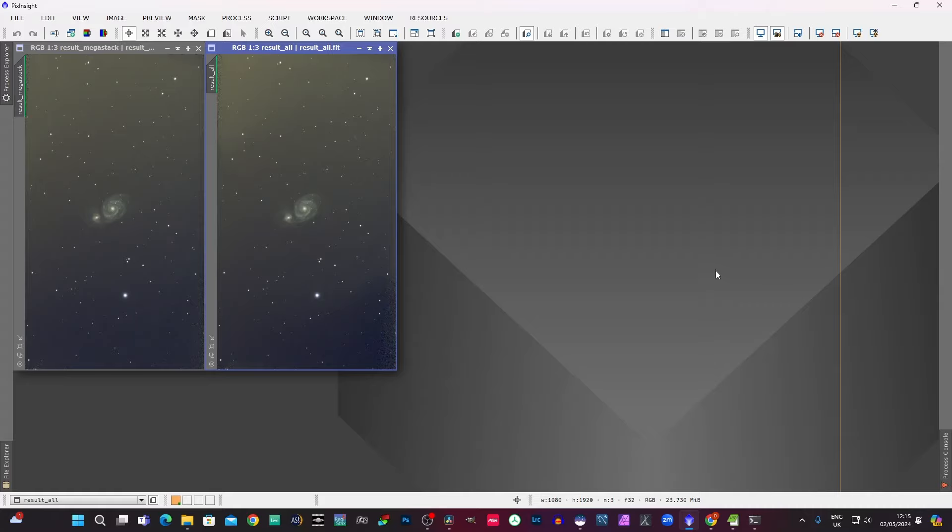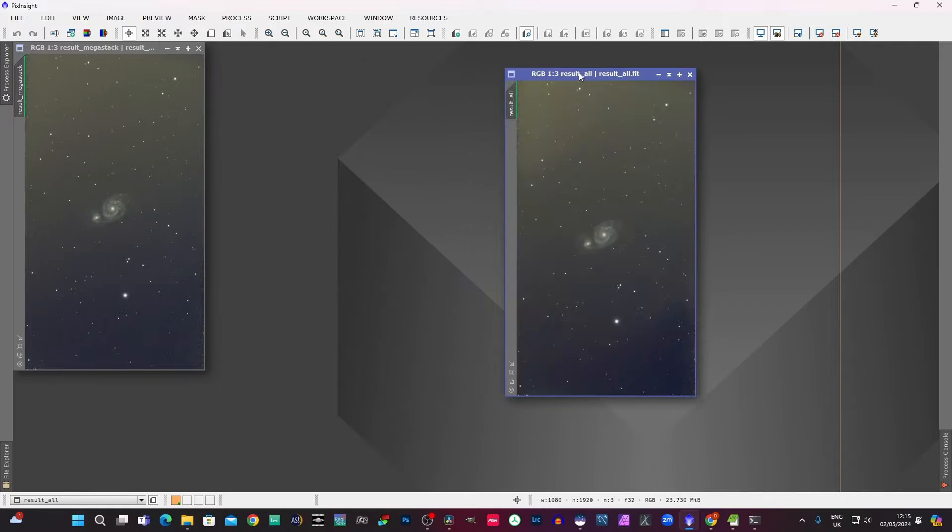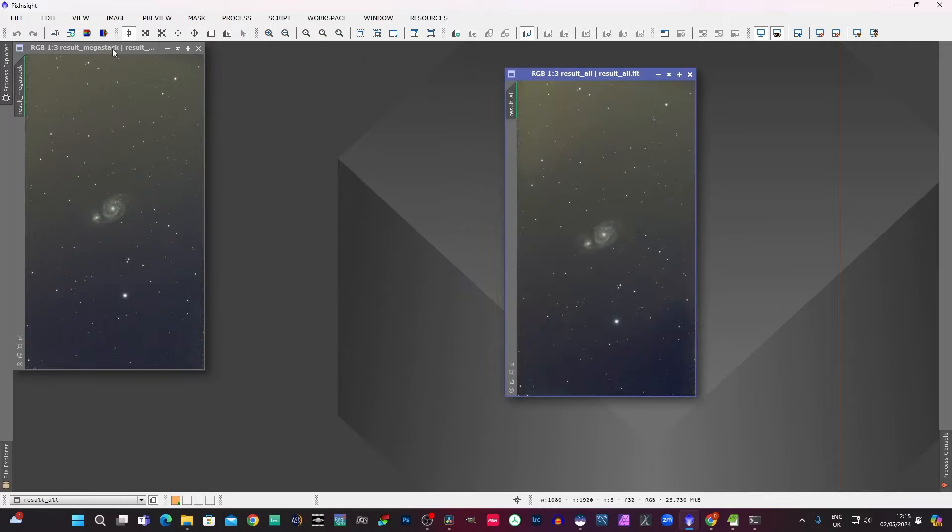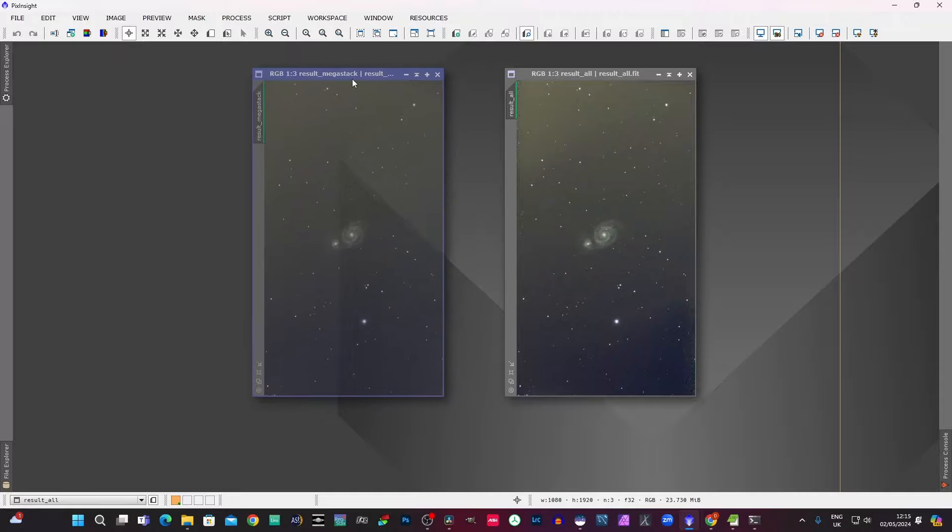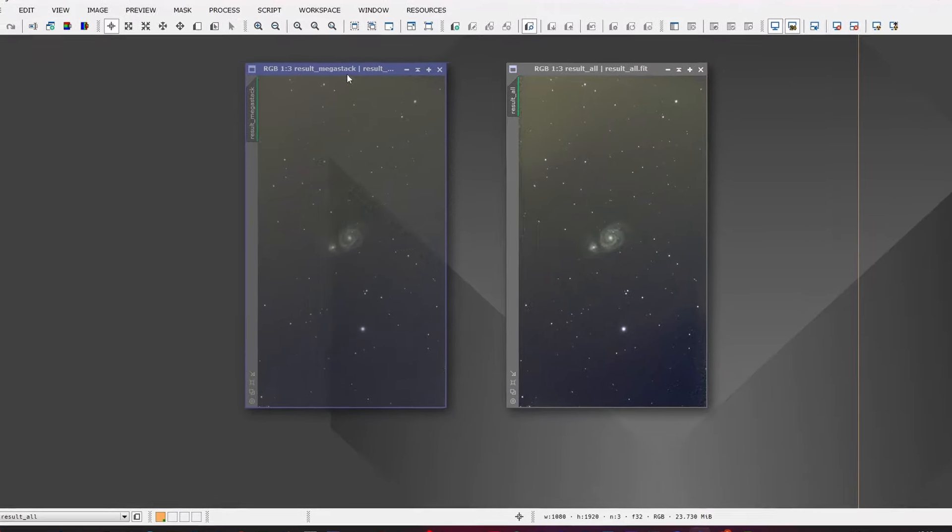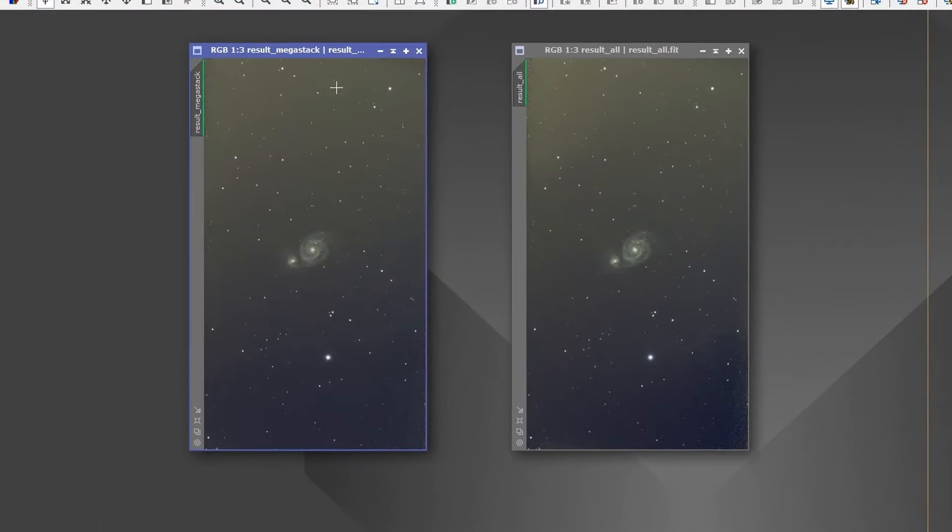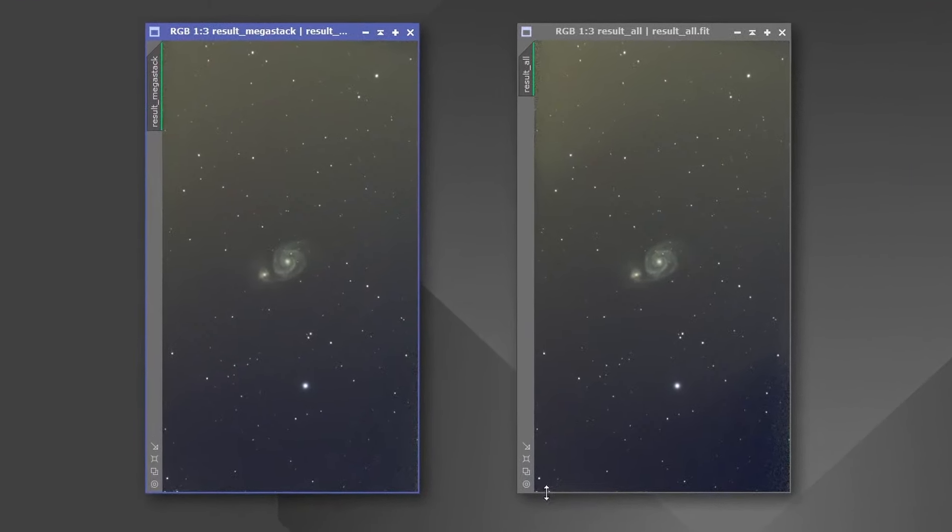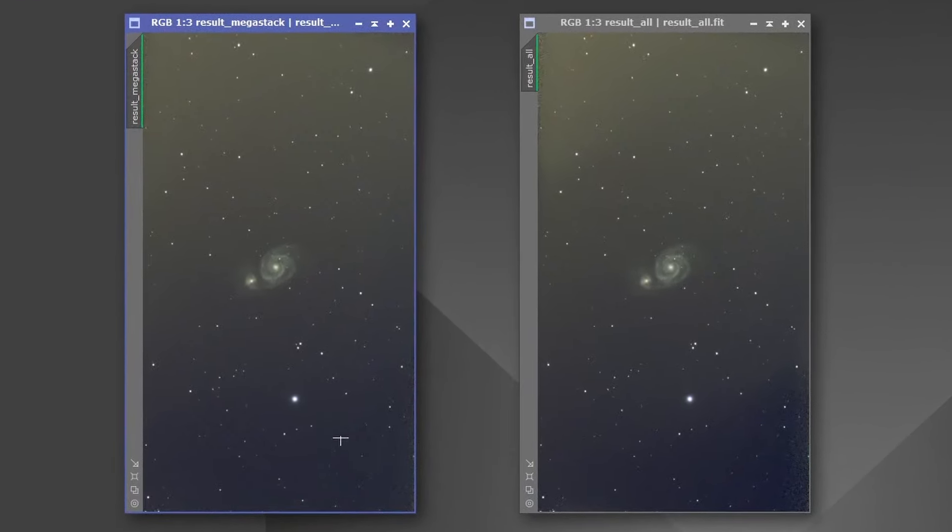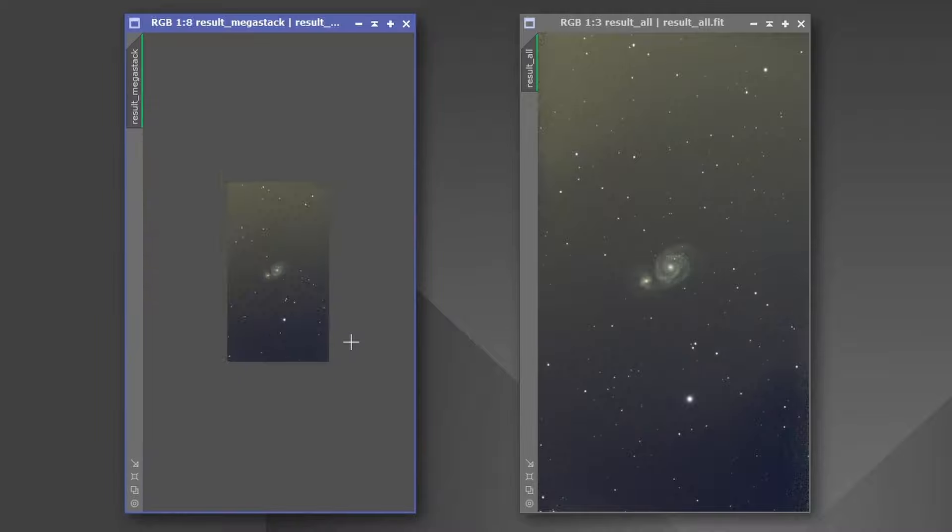So we can see there are some slight differences. I suppose the question is, you know, what kind of differences do we have? I don't personally think there's a great deal in it at the moment, but let's just zoom in and have a good look.